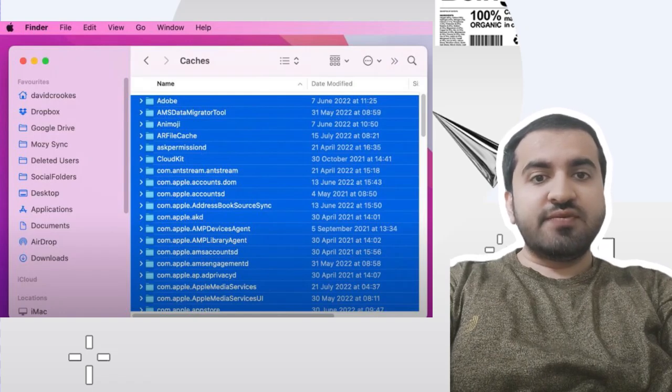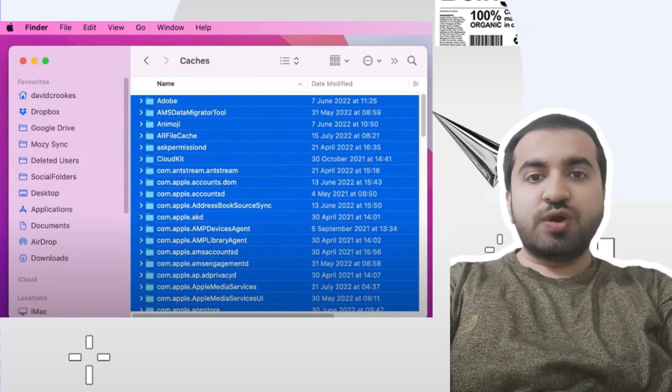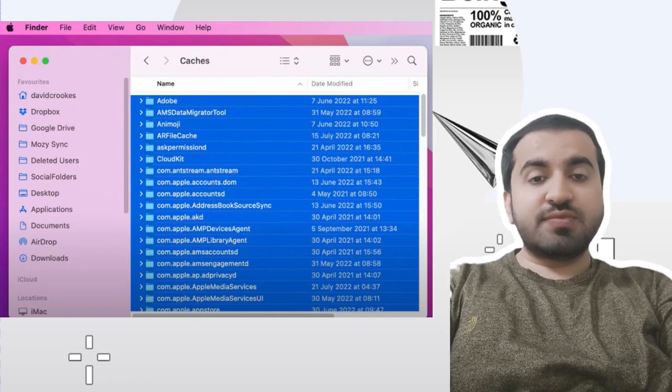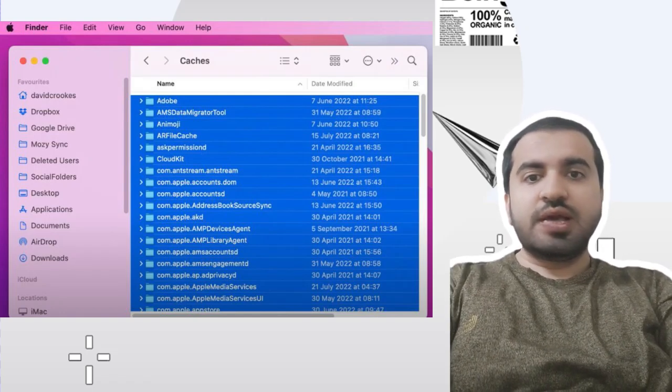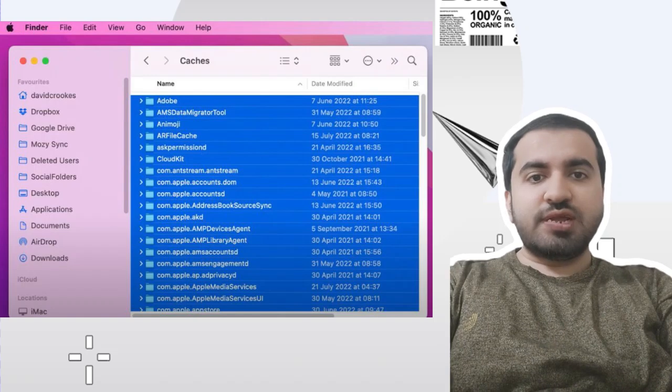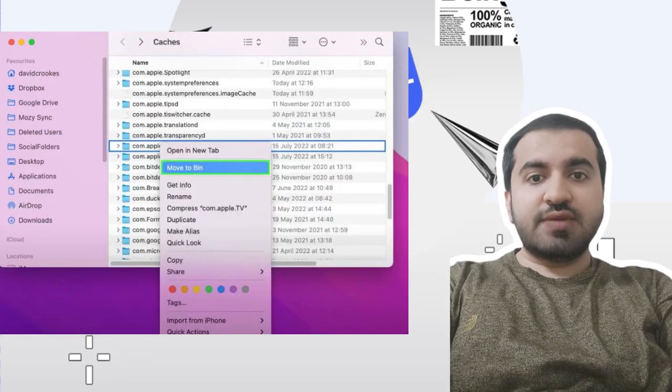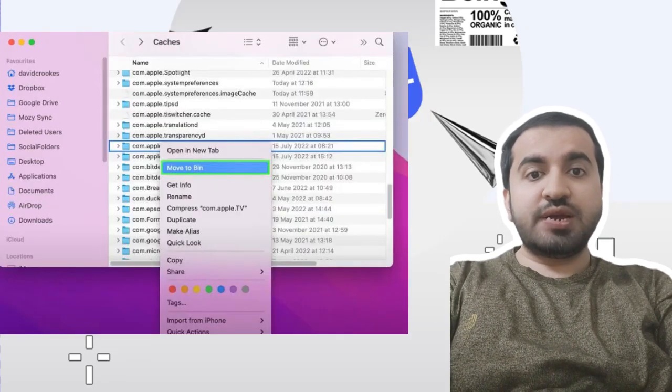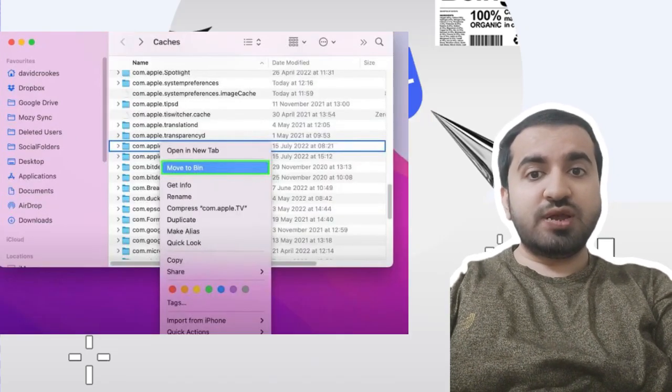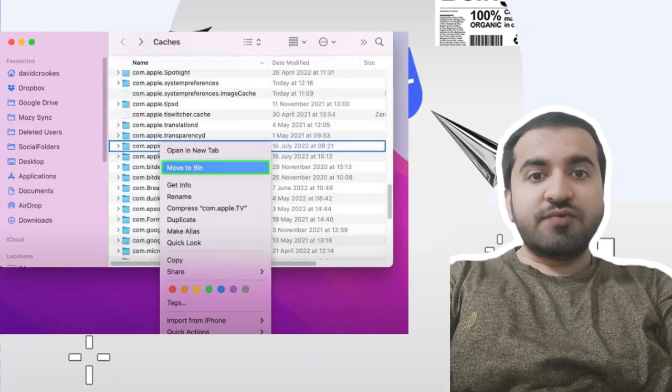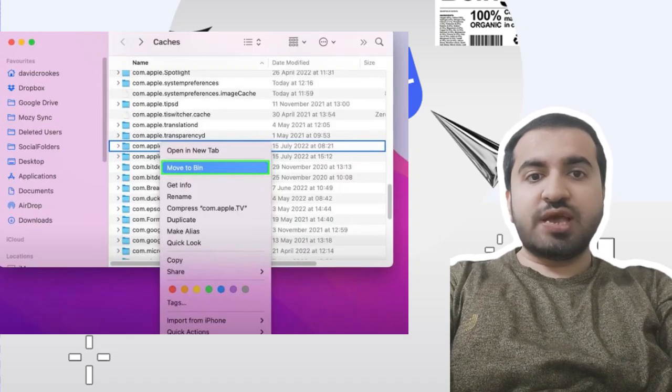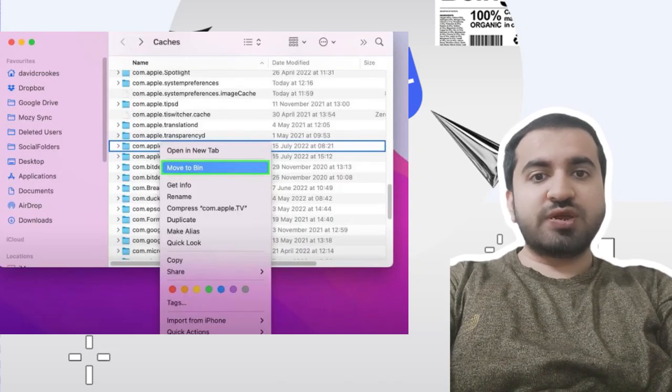Step four: In either case, click Move to Trash, or Move to Bin depending on your region. This will move the cache files to the trash.